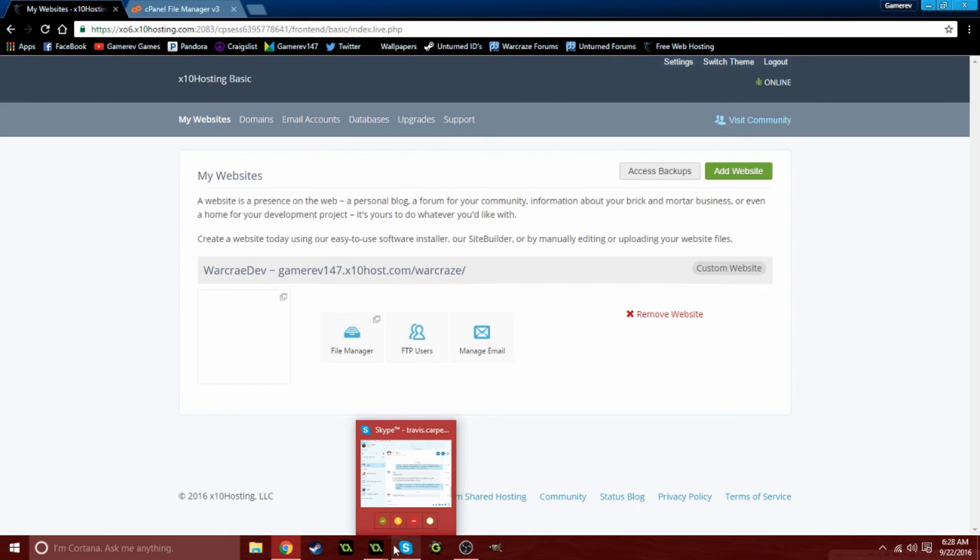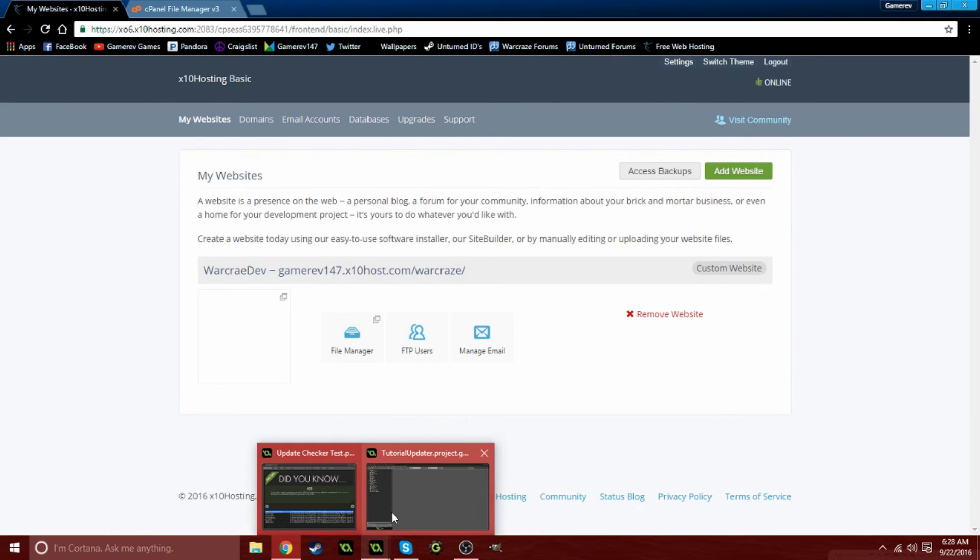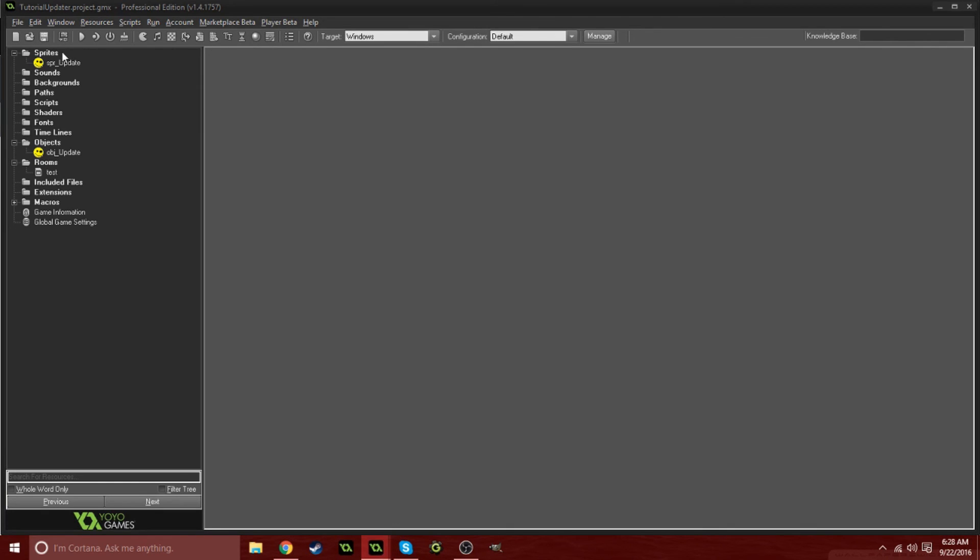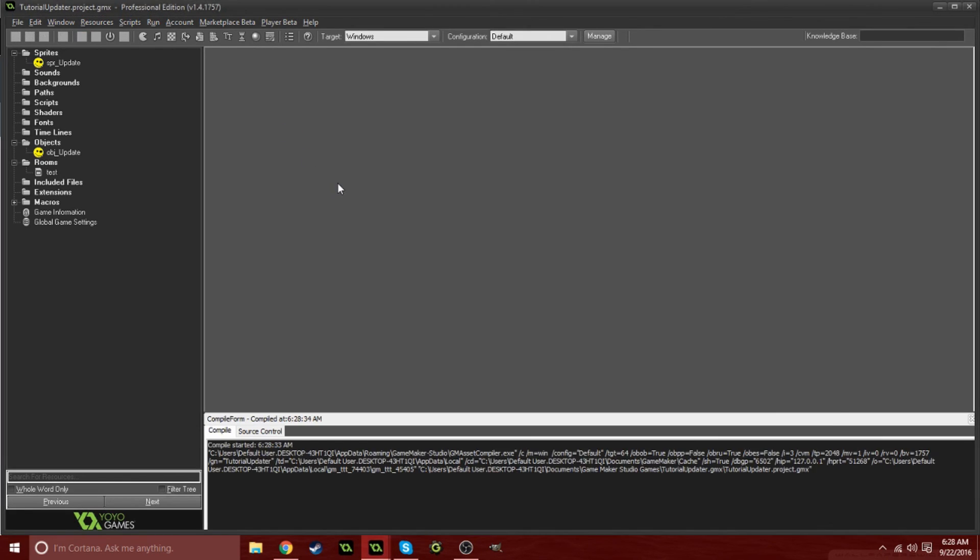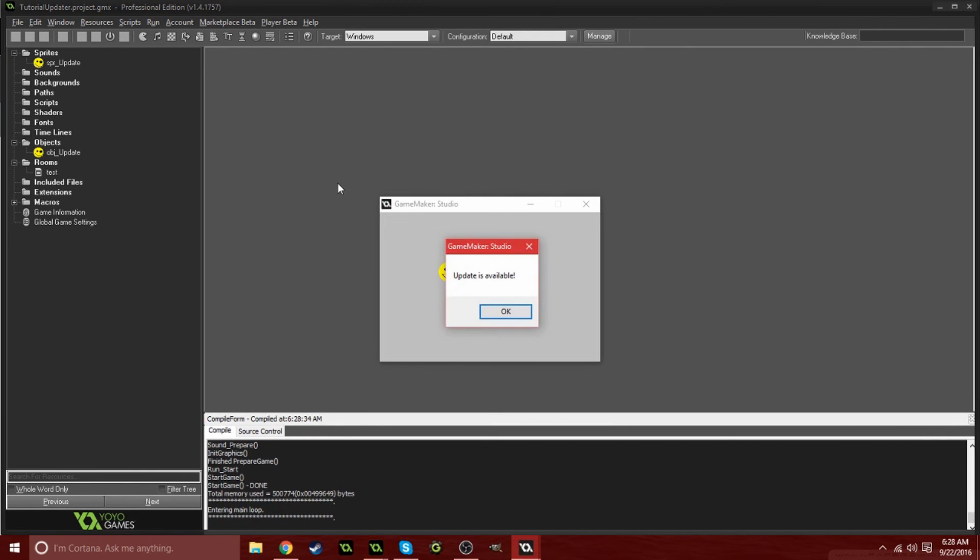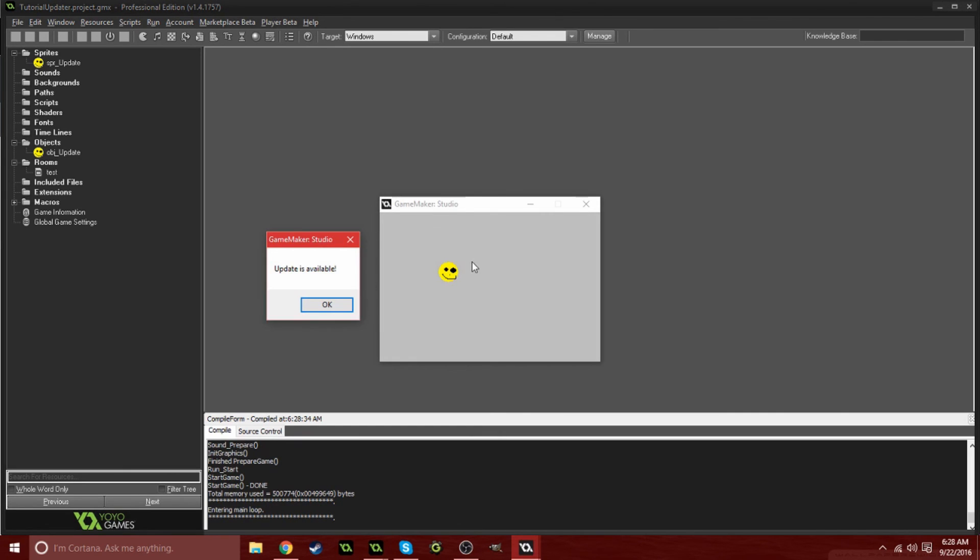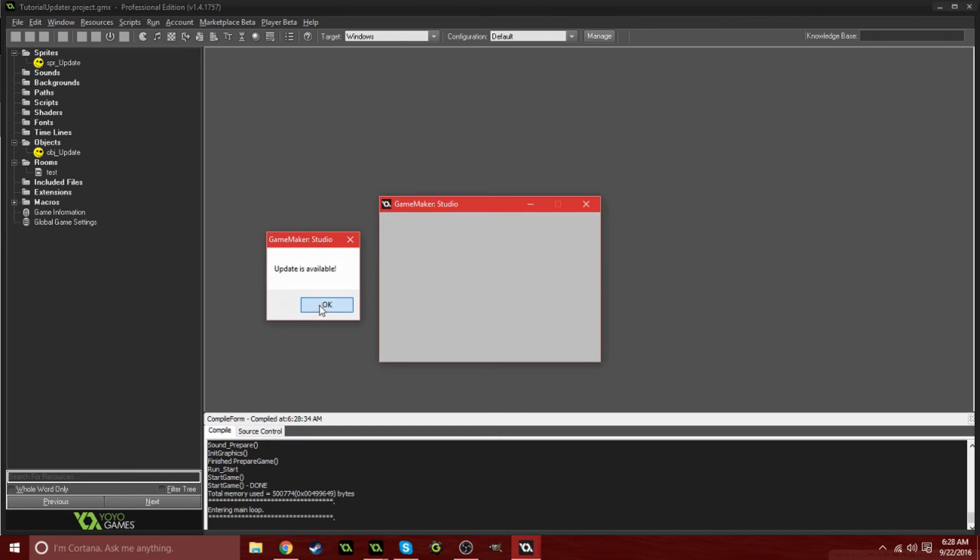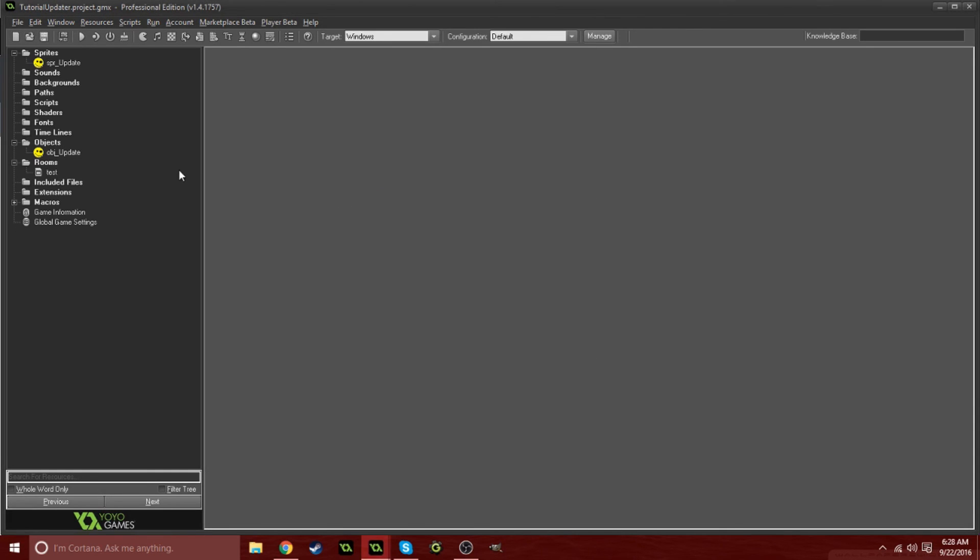Now if we go back into our game and run this, it's gonna say update is available right here. If we click okay it's just gonna destroy it. If you have it open your url, it'll open your url for the file download.